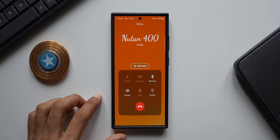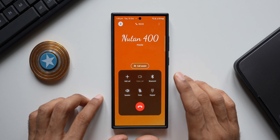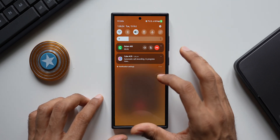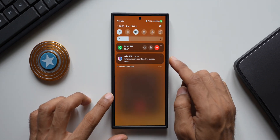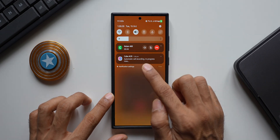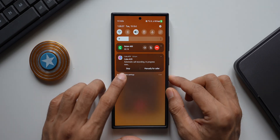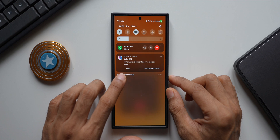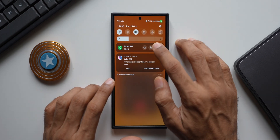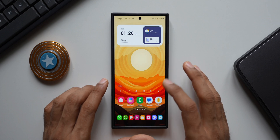Let me demonstrate this. I'll go ahead and make a call, then pick up on my other phone. The call is now automatically being recorded. Let me show you — going to the quick panel, you can see the Cube ACR app is running and it says 'Automatic call recording is in progress.' There's also a stop option if you want to stop the recording mid-call. Let me disconnect the call now.